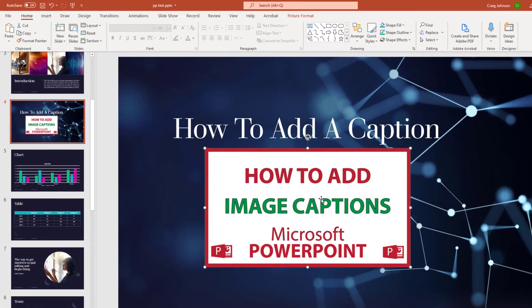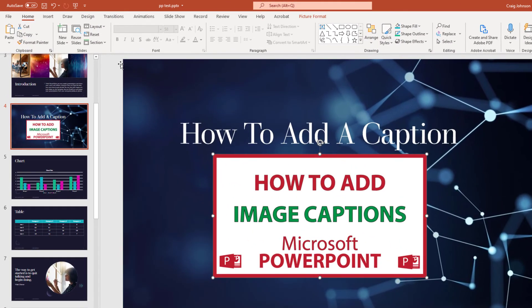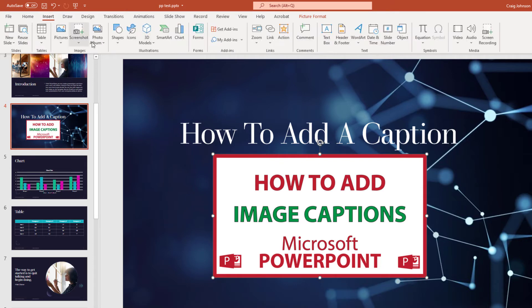What you want to do is go to the insert tab up top. Click on it. Go down to where it says text box and click on that.